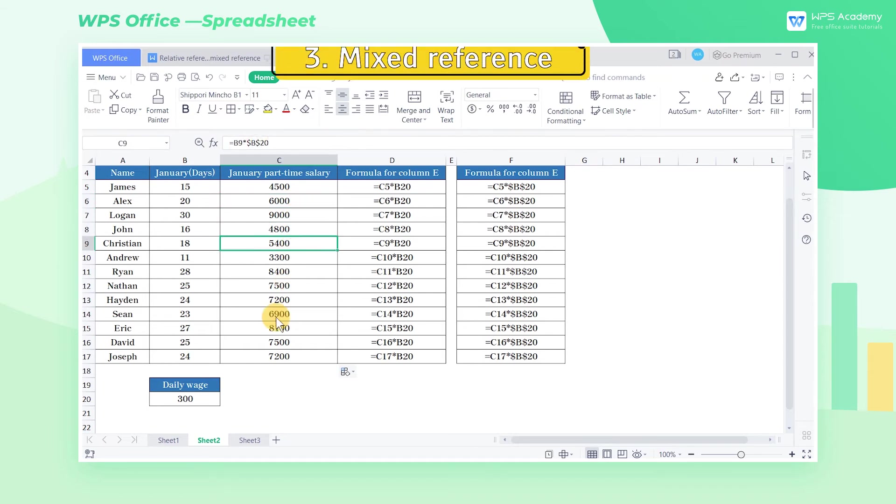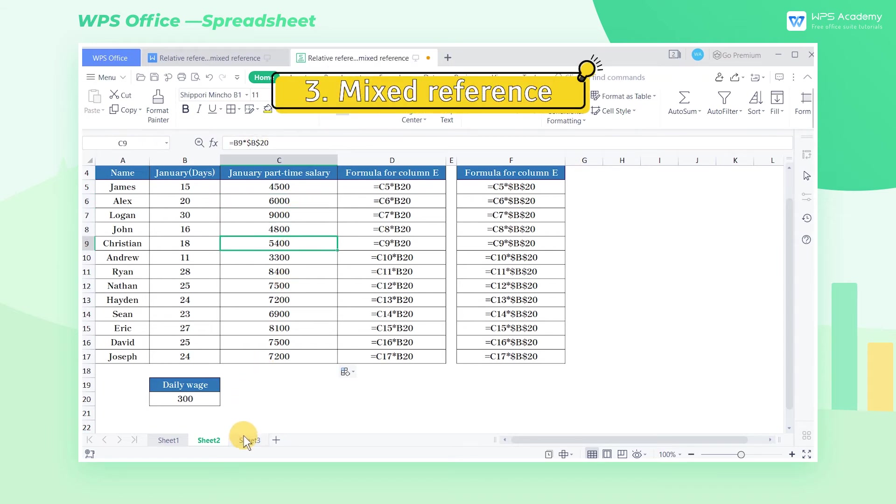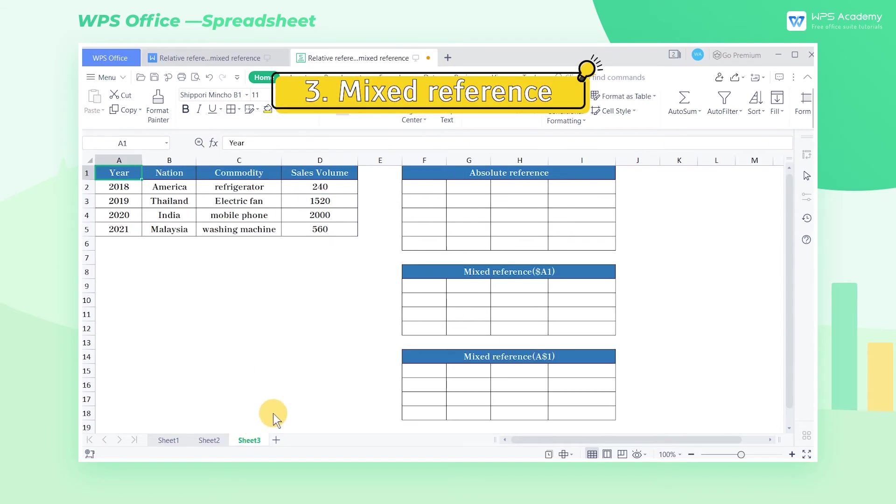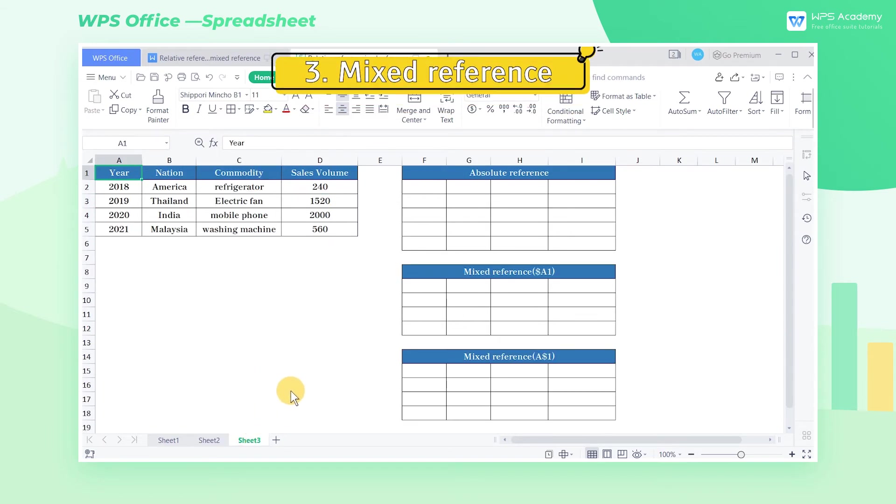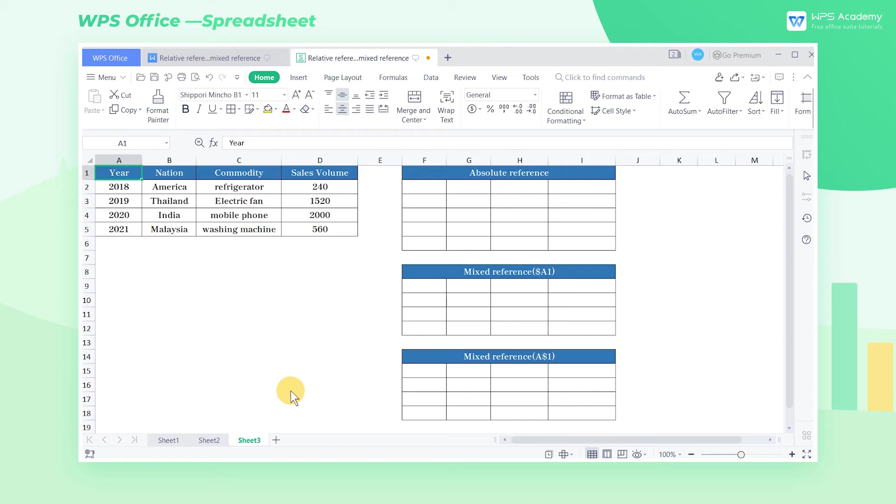Three, mixed reference. After what we have just learned, we need to know that using absolute reference in cells will lock the row and column labels at the same time. The mixed reference can lock the row or column label of the cell separately. For better understanding, I'll show you the two reference ways.